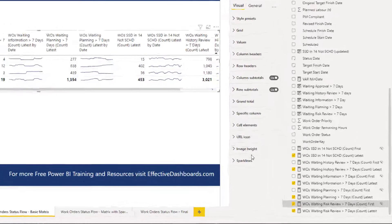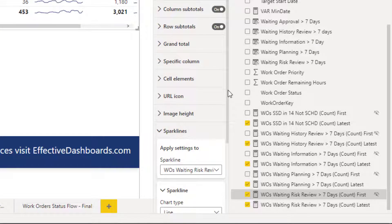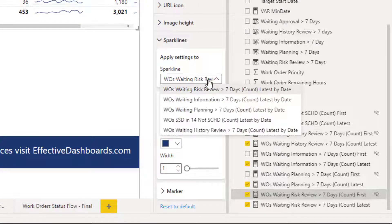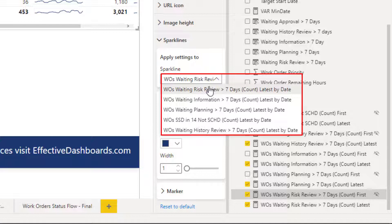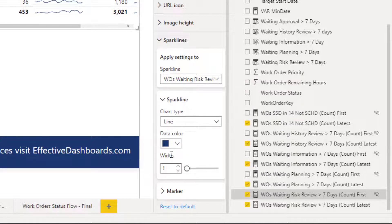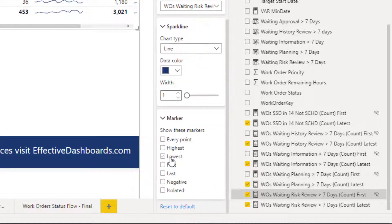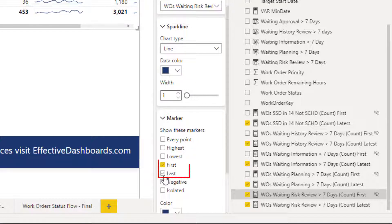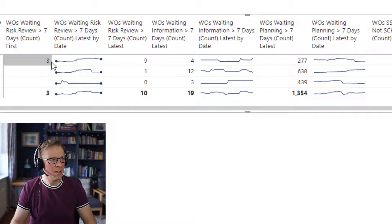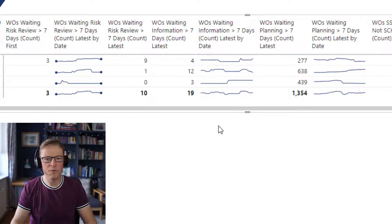Let's go into our sparkline formatting. Now we've got multiple sparklines, there's an option to choose which one to format. We find the first one — work orders waiting risk review. The line is fine. We go to the marker and highlight the first and the last, leaving it as the default, which is quite nice. The size is fine. I'm going to do that for the other sparklines as well.